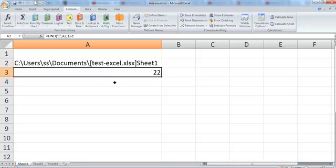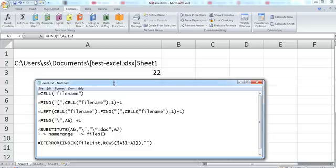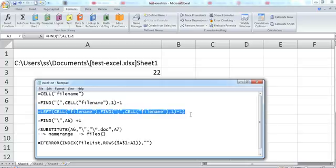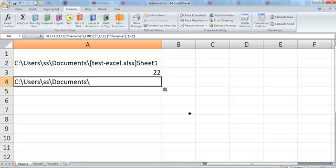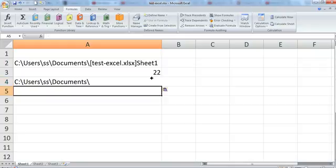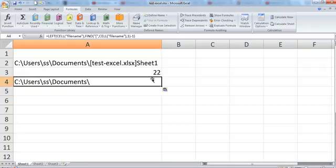Now that I have it — the 22nd position — I need to extract from the left-hand side. I will use the LEFT formula combined with the earlier FIND formula. The combined formula looks like: LEFT(CELL("filename"), FIND("[", CELL("filename"), 1) - 1). I have written the formula there so mistakes can be avoided.